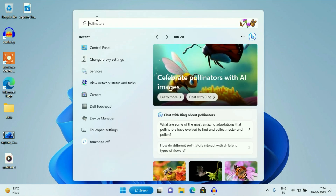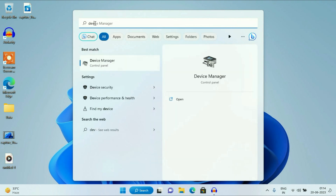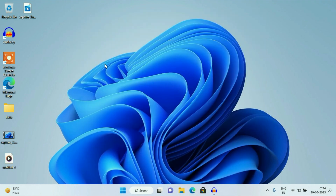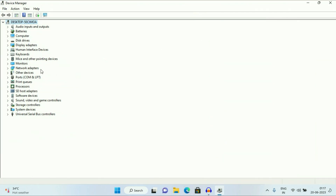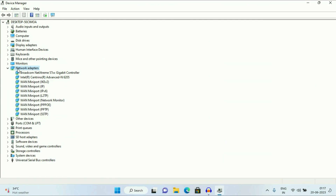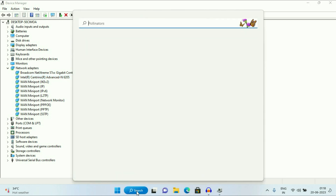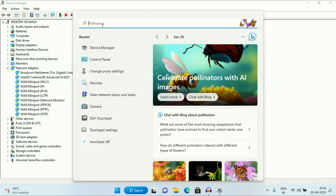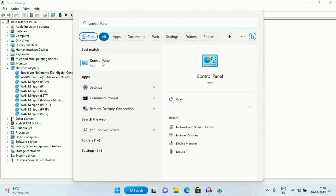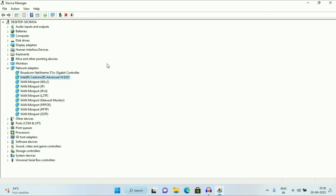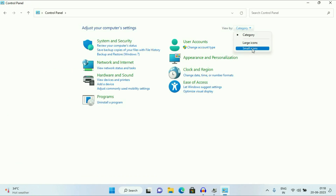Click on your search icon and type Device Manager, then click on Device Manager. Now click on Network Adapters. Expand this option and select your Wi-Fi driver. If you are unable to identify your Wi-Fi driver, here is a trick: go to your search icon, type Control Panel, click on the Control Panel option, go to the View By option and change it to Small Icons.